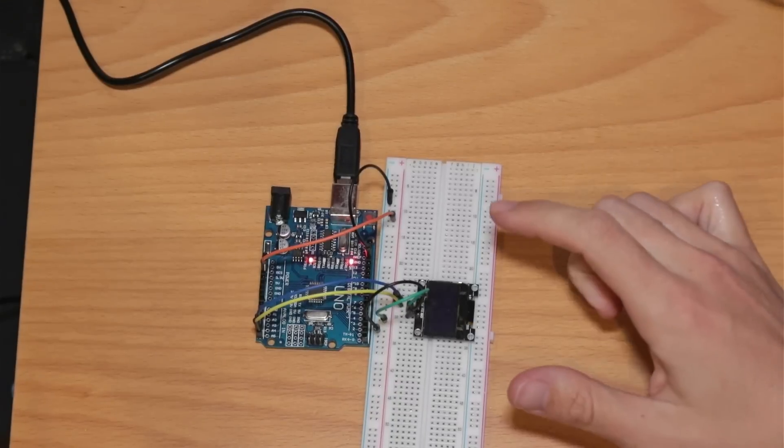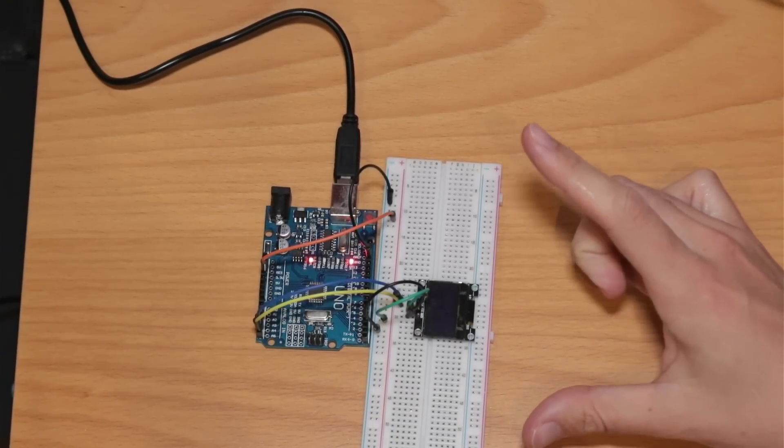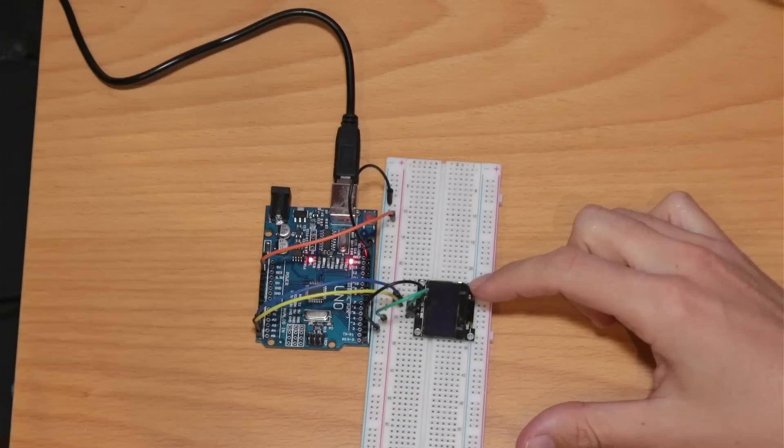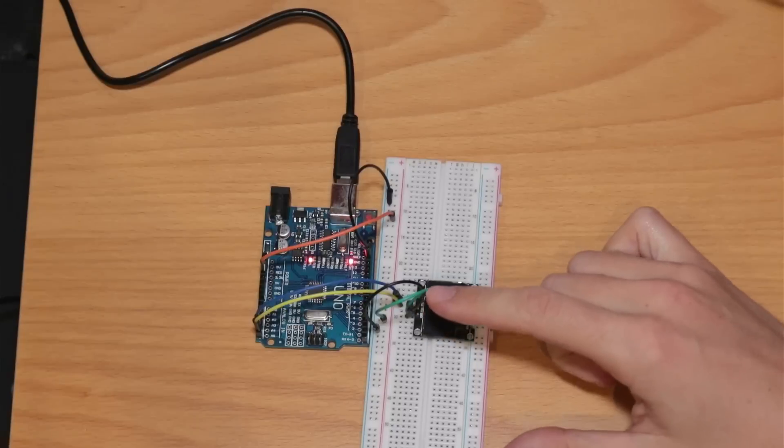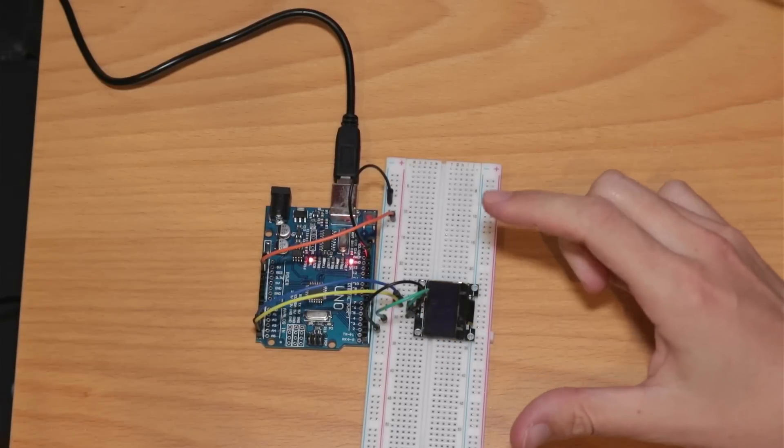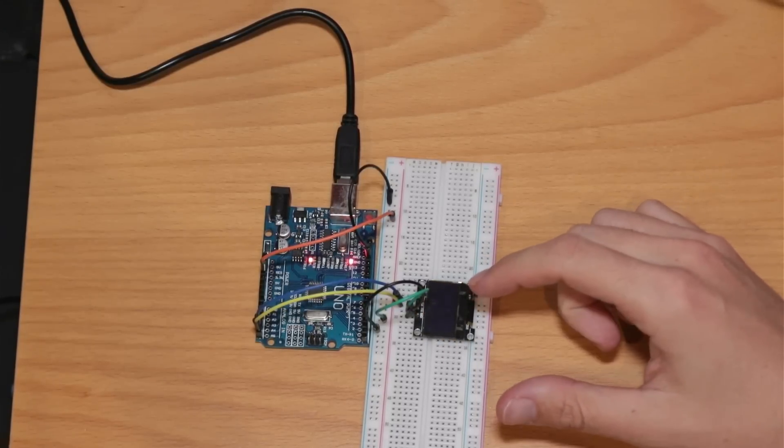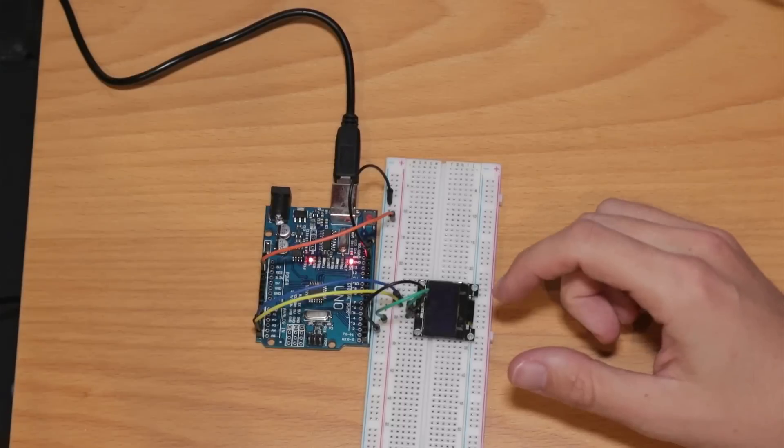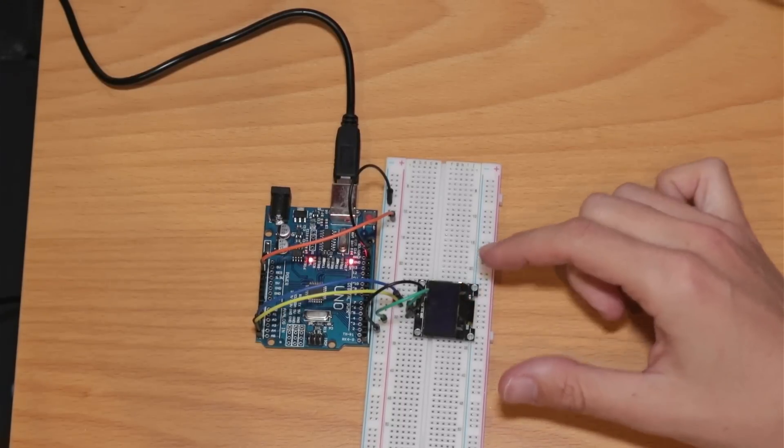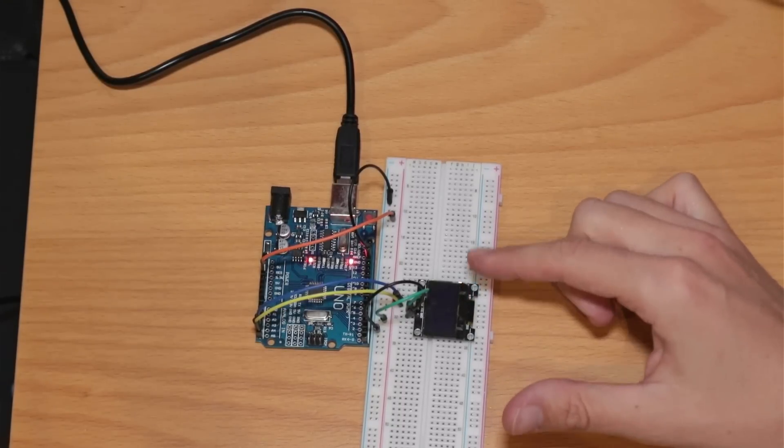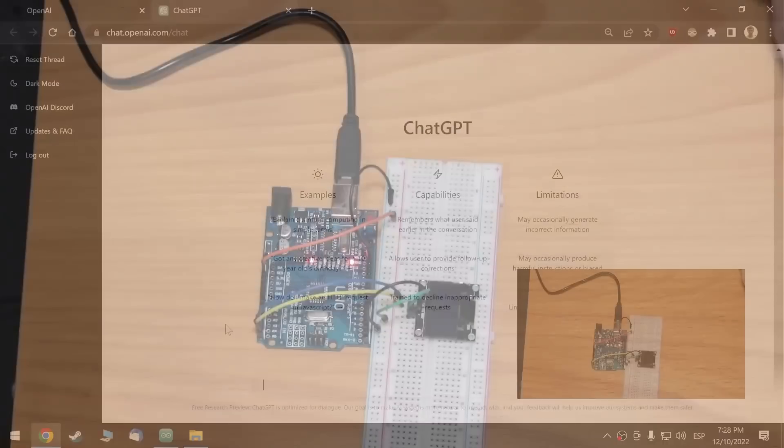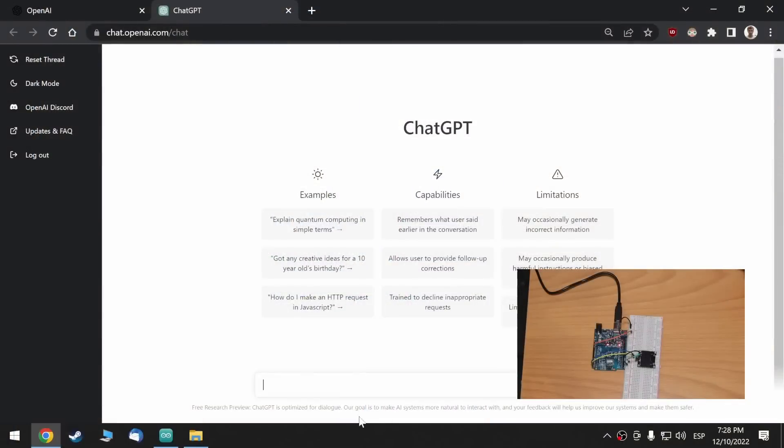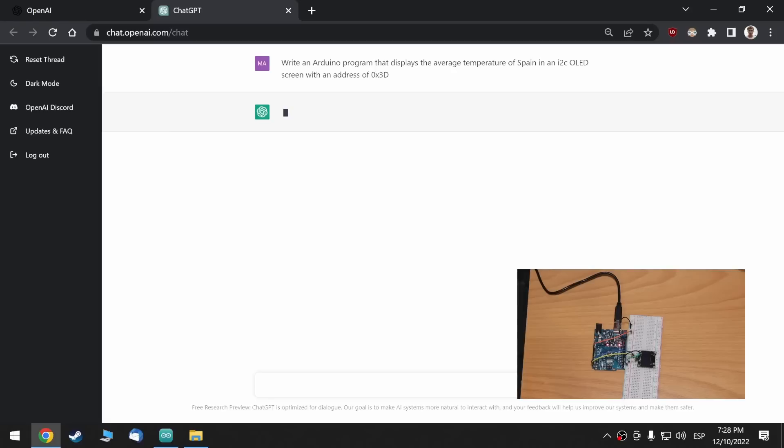Okay, so, next circuit, I put an OLED screen with I2C communications and I'm going to ask the AI to write the average temperature of Spain in here. Okay, so, let's get back to the AI. Write an Arduino program that displays the average temperature of Spain in an I2C OLED screen with an address of 3D. Let's see how it does.